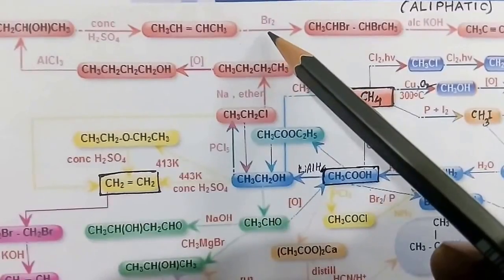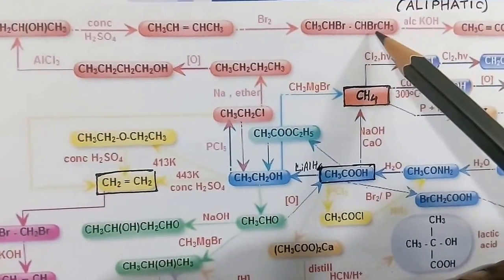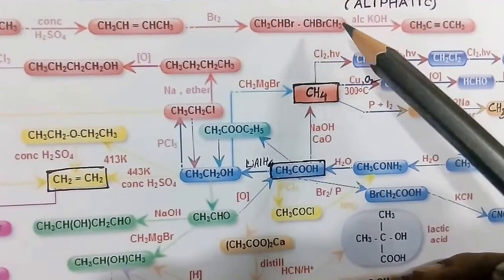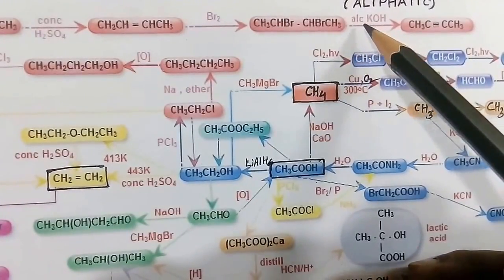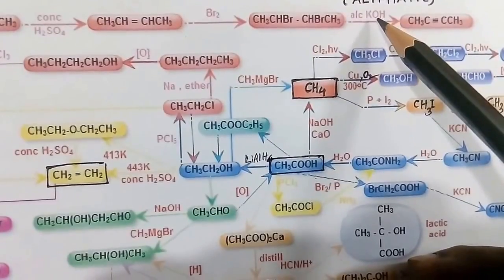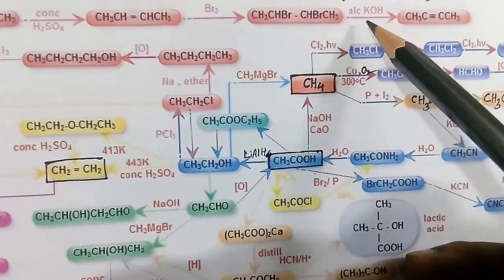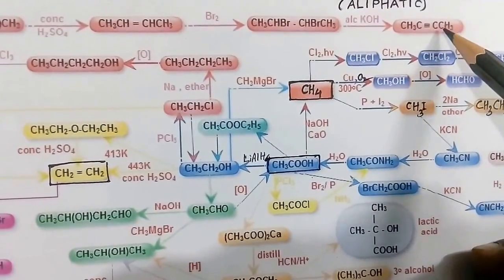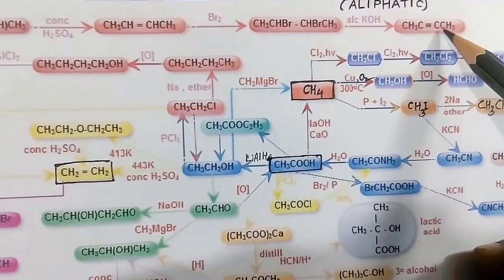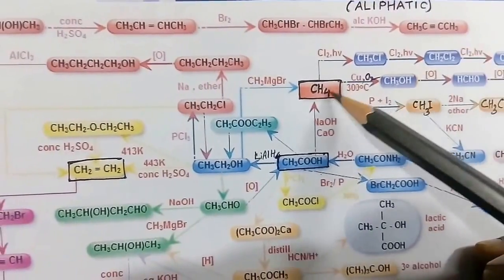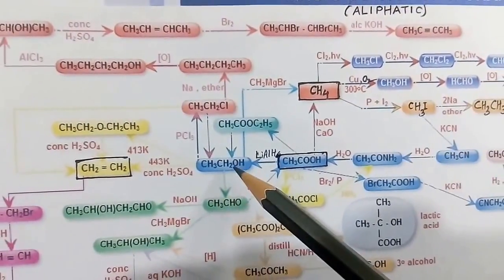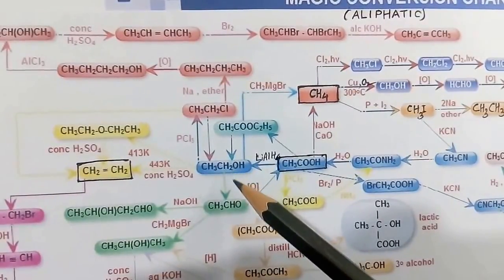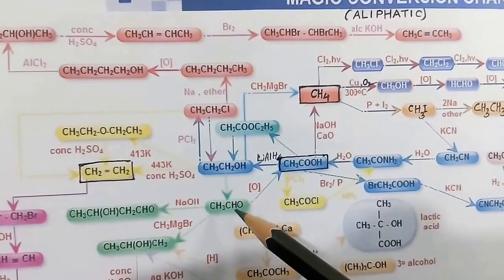2-Butene can be treated with bromine, giving 2,3-dibromobutane. 2,3-Dibromobutane treated with alcoholic KOH undergoes dehydrohalogenation, giving 2-butyne.